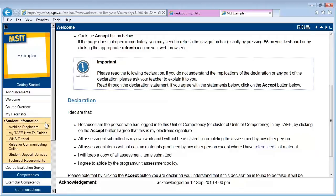Some buttons may expand further to show additional selections when you click on them. To explain this further, I will go through the Getting Started section. At the top of the navigation panel, there will be a heading titled Getting Started. This is where you can find information you may need for your course.